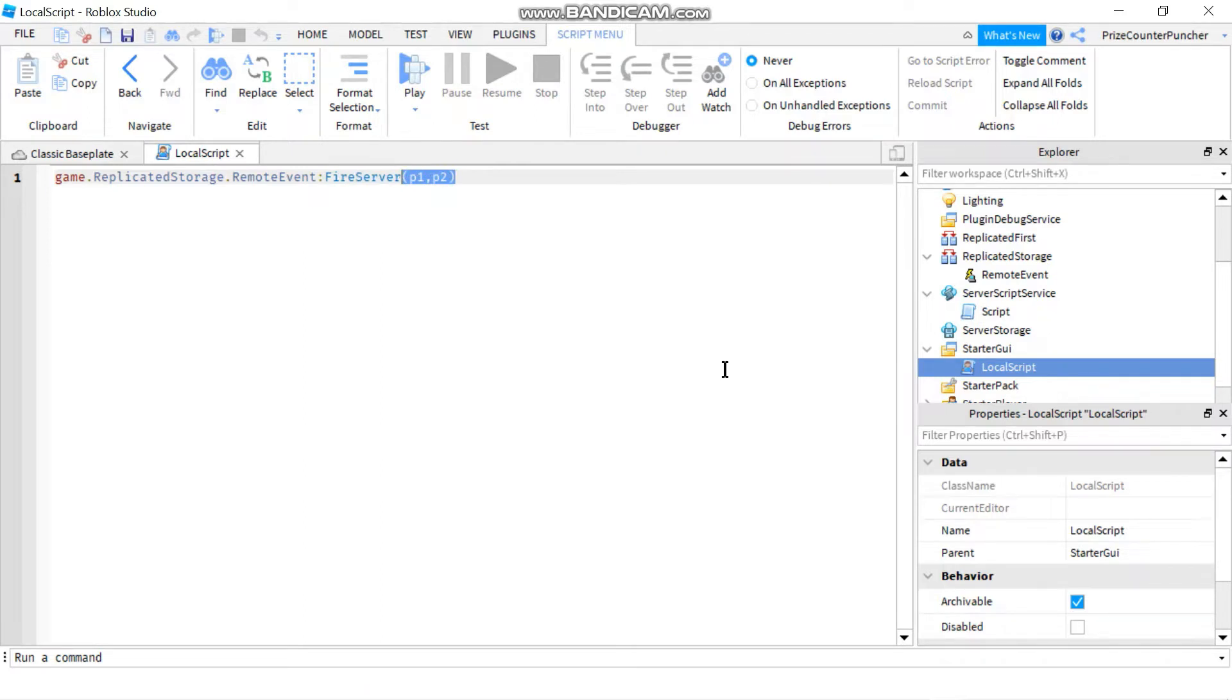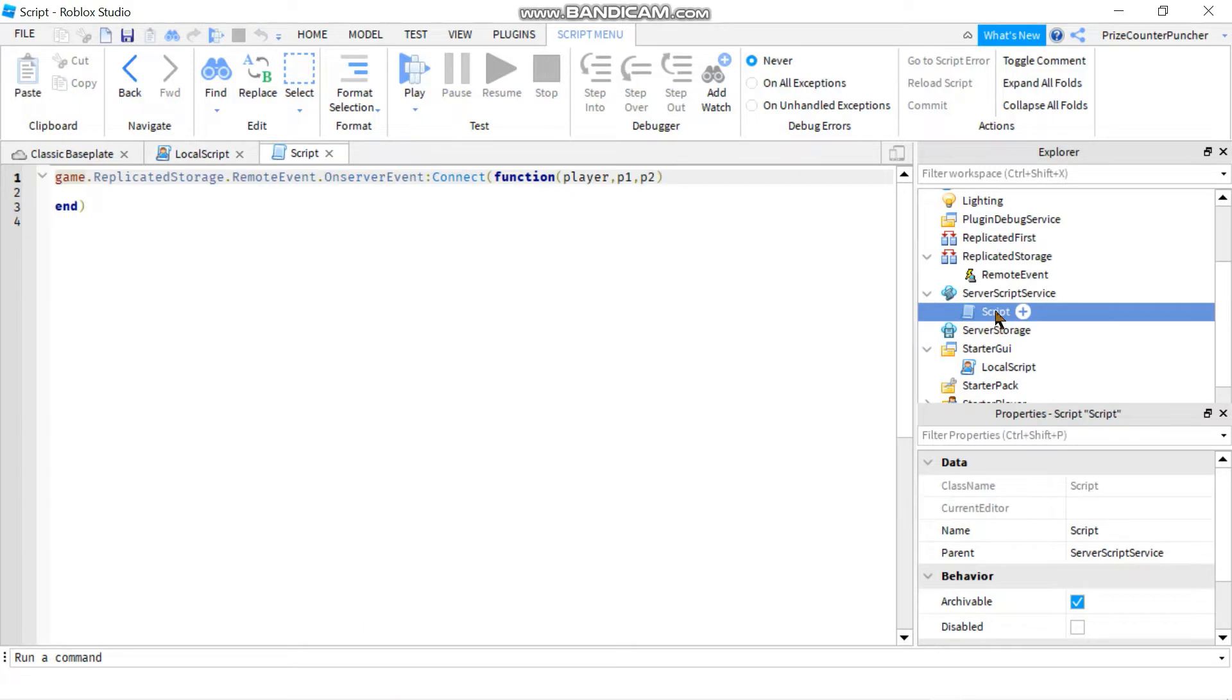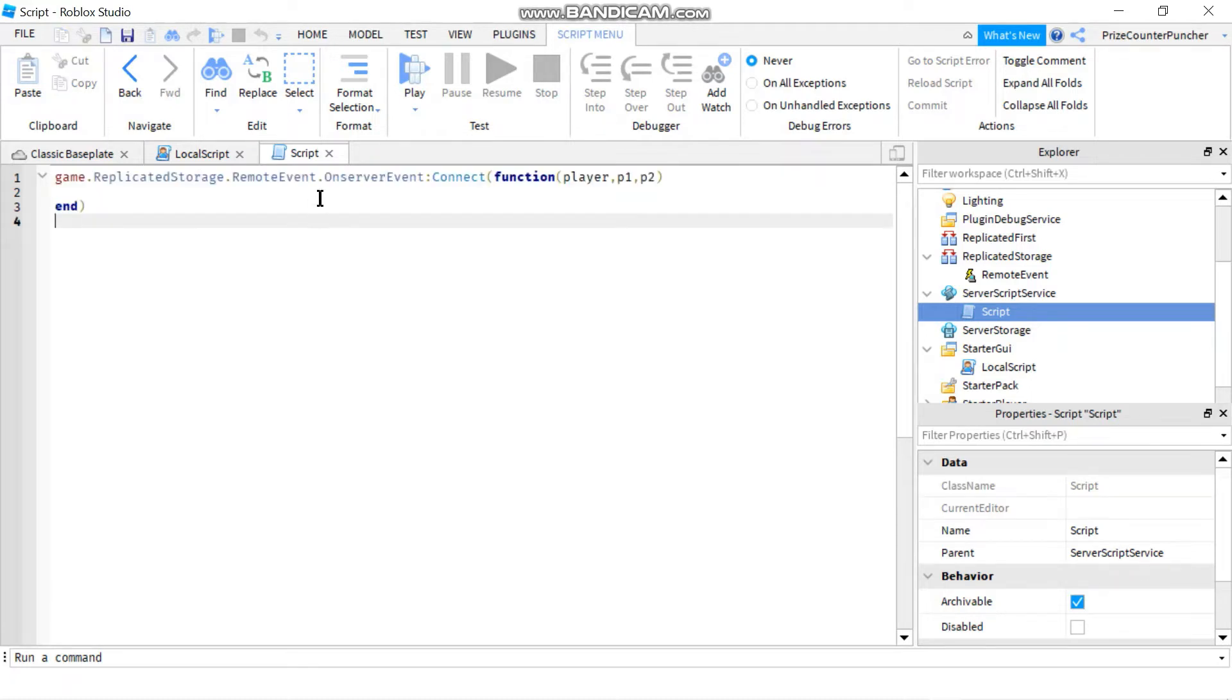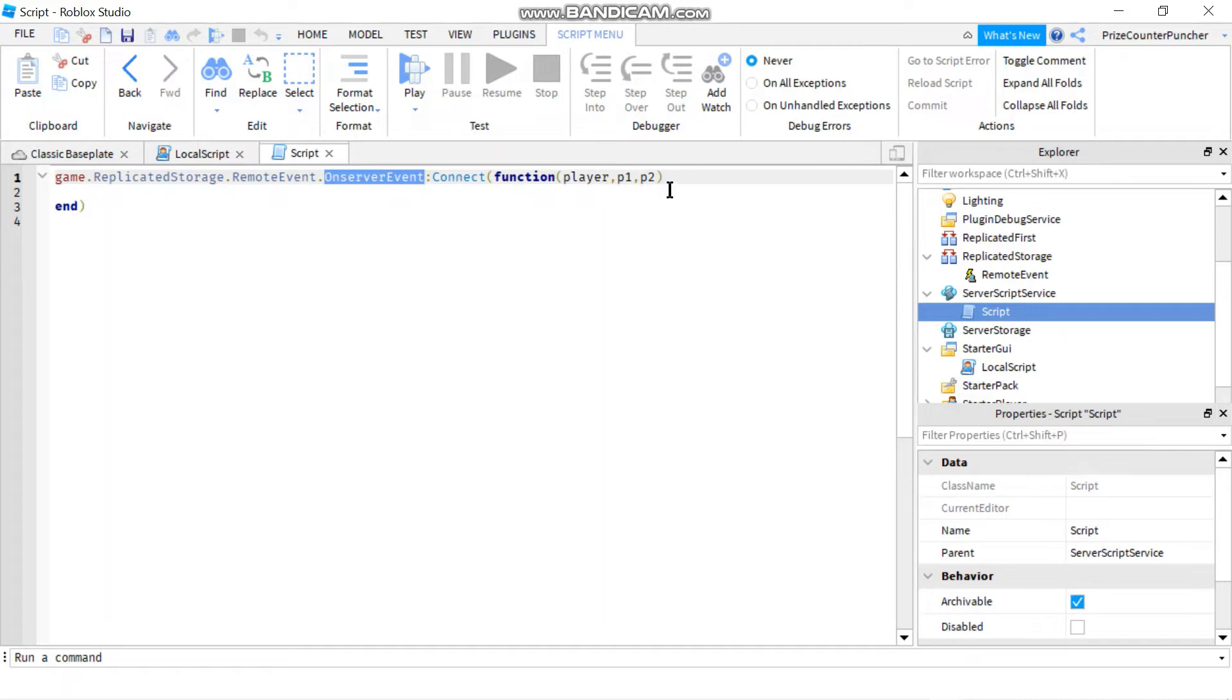To catch the remote event that is being fired from the local side, you're going to go to your server script service and create a script. This is the statement to catch the remote event. You got the name of the remote event here, followed by dot on server event, colon connect to a function.